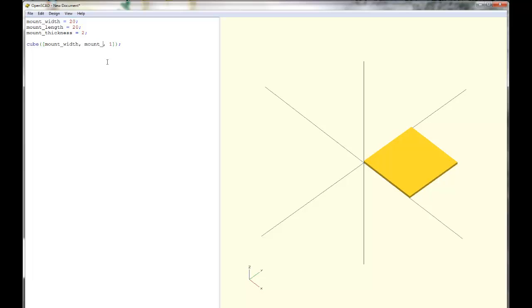And also, if you need to change like your material thickness, for example, it's really easy because you just change it where the variable is defined there at the top. So how large should we make this thing?